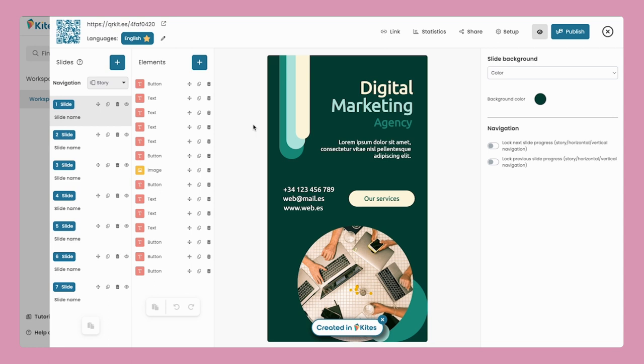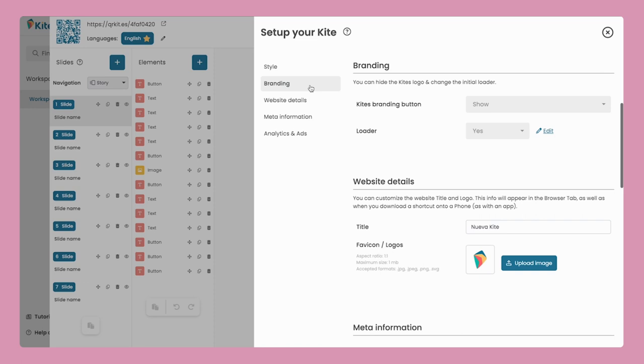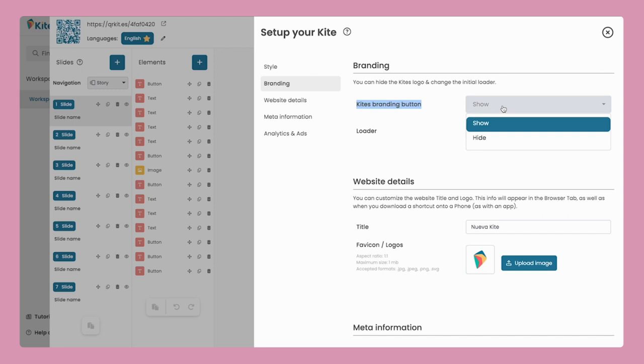Now, navigate to the setup section and you'll find the branding option. This is where the magic happens. You can say goodbye to the kite's branding button by hiding it and also turn off the loader.